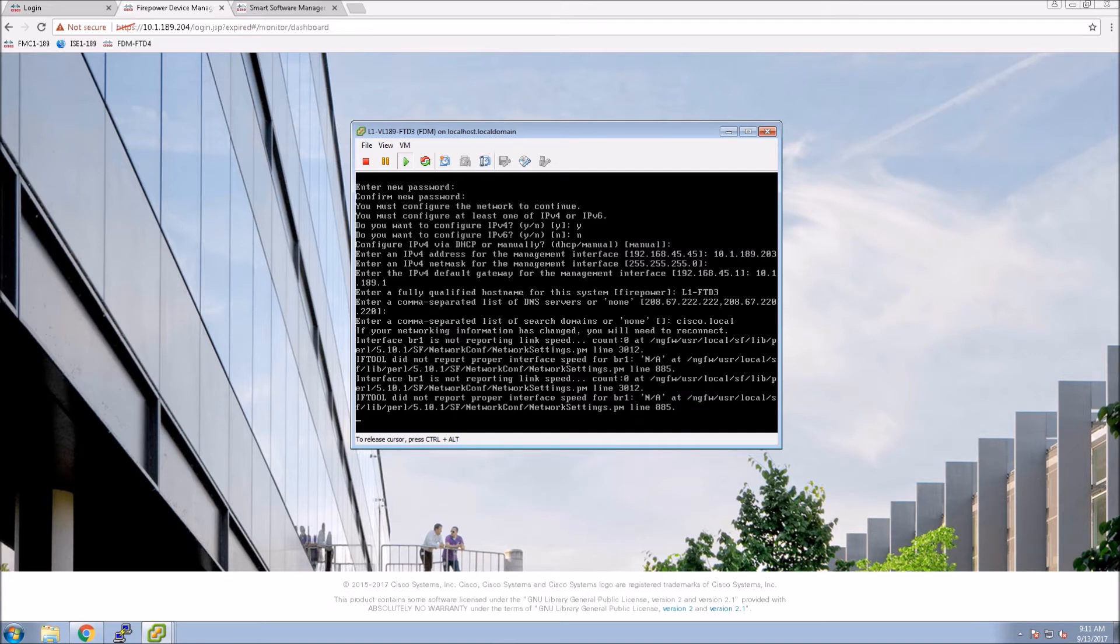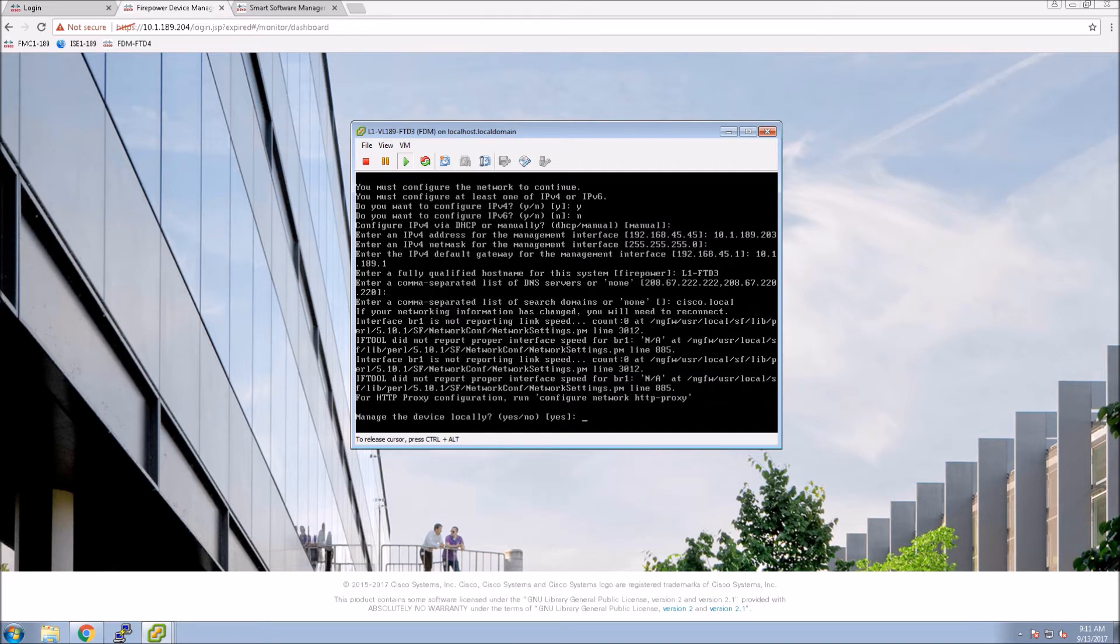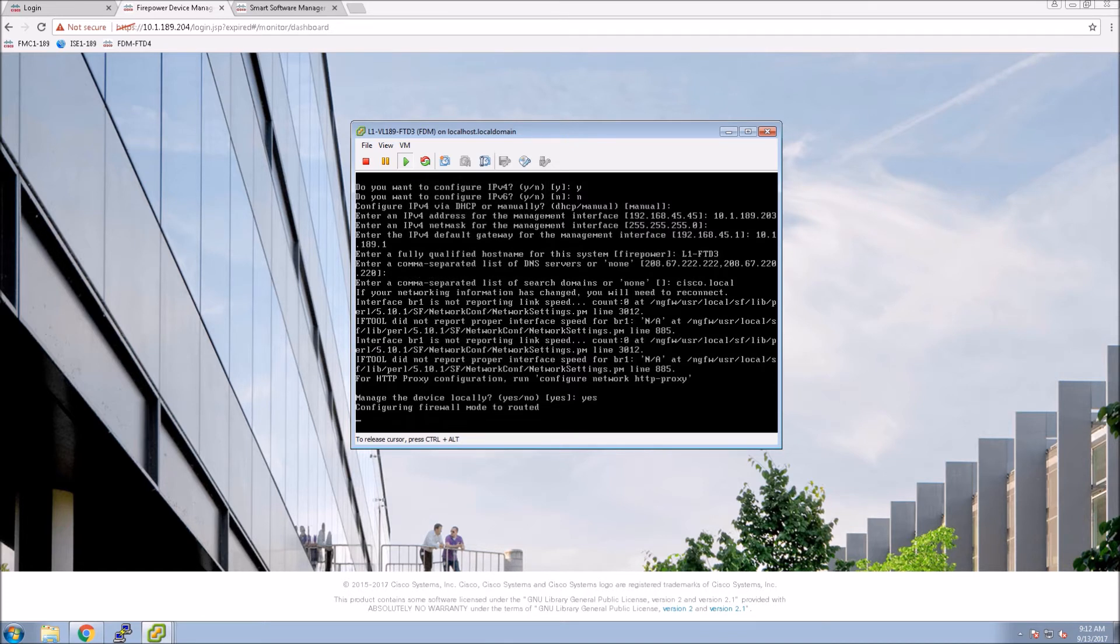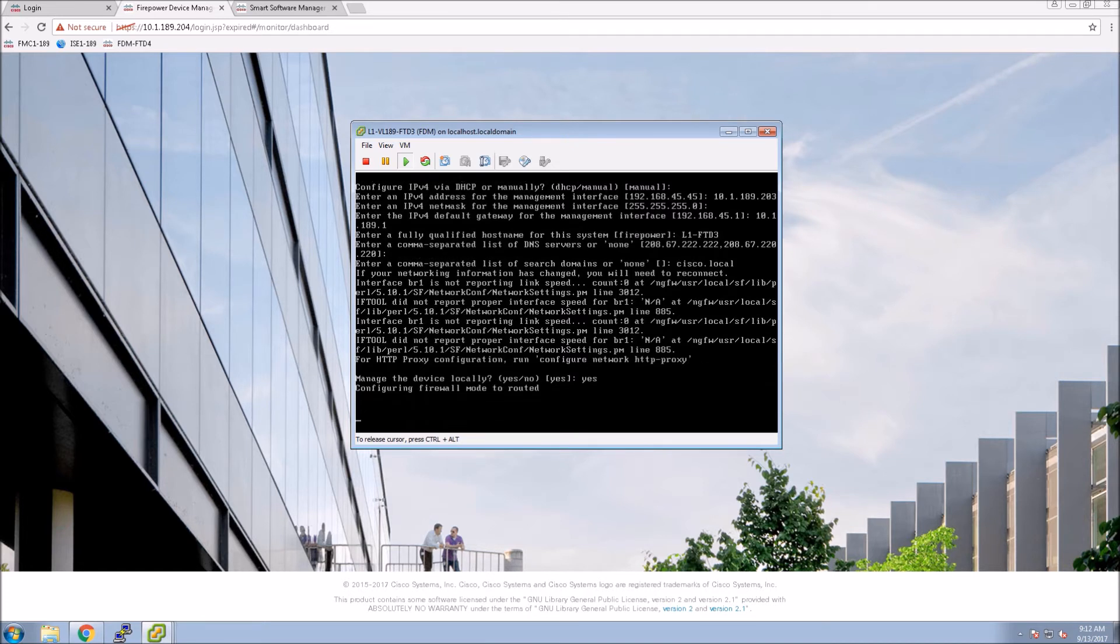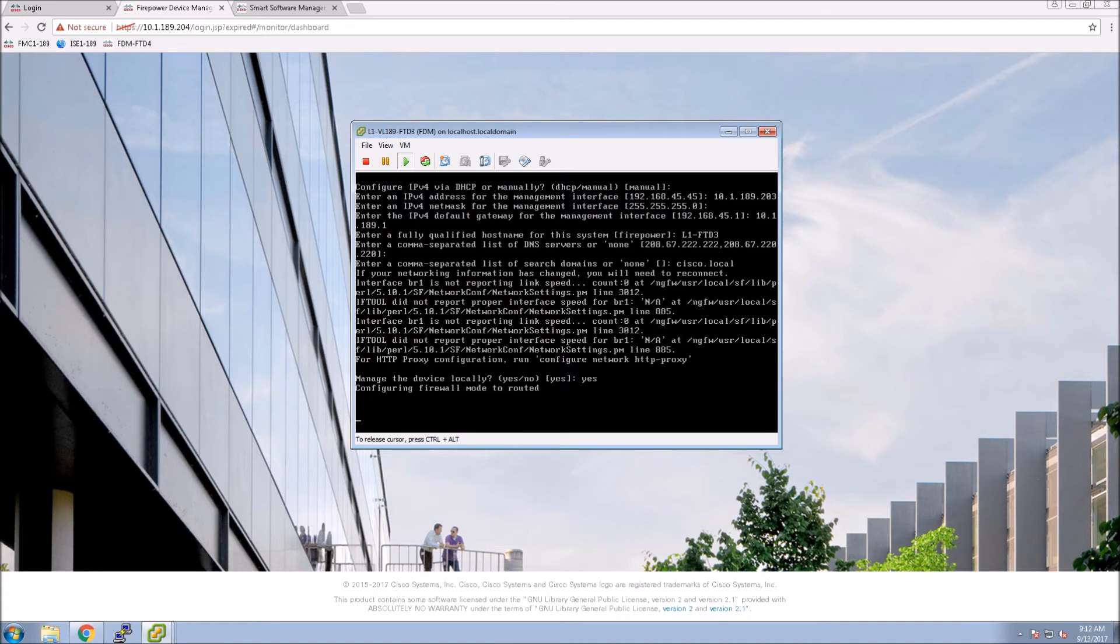Then it's going to prompt you for whether you want to do localized management versus centralized using Firepower Management Center. We're going to use Firepower Device Manager, so localized manager. All we do is hit yes. When we do that, it automatically selects routed mode and then finalizes the configuration.